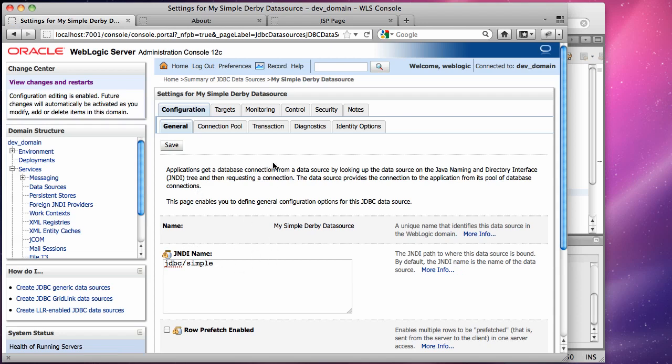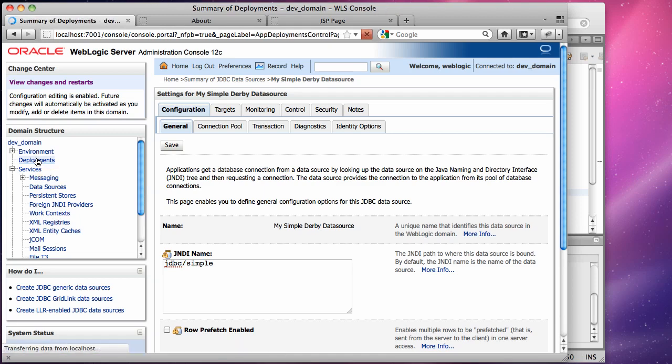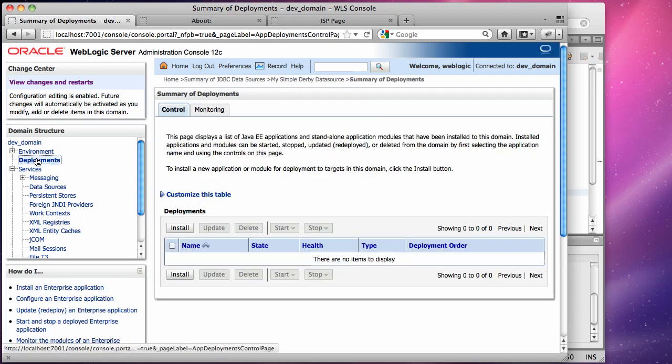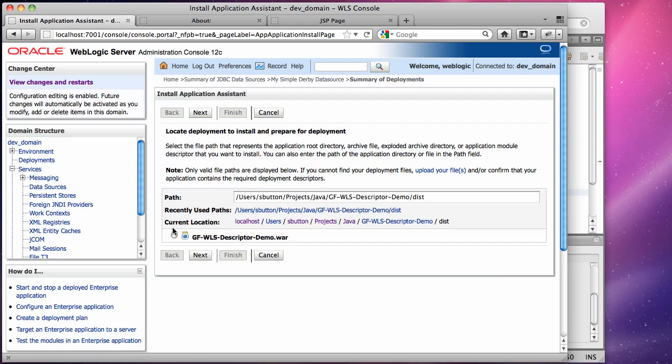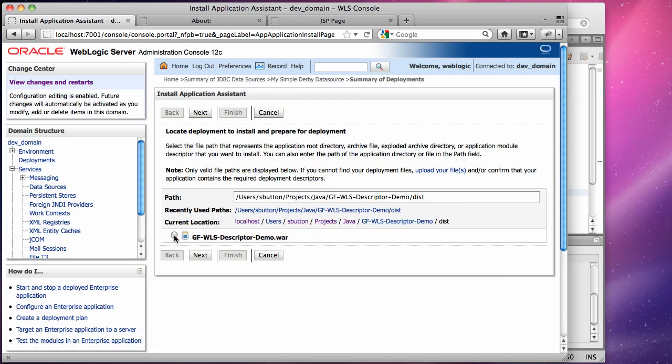If we now step through the deployment wizard we can point the deployment wizard at the war file that has been built for this application and ask WebLogic Server to go ahead and deploy it.